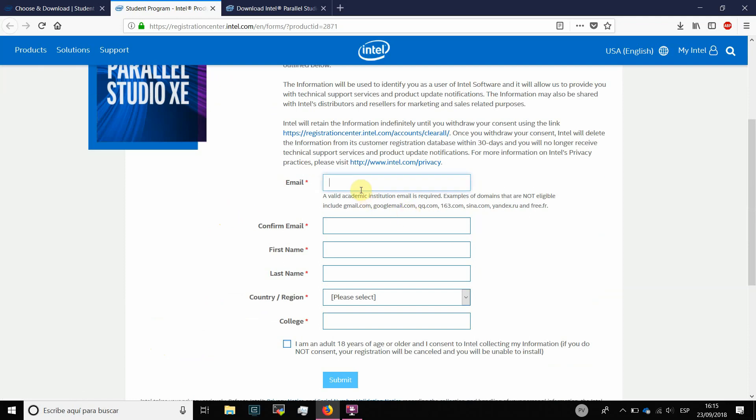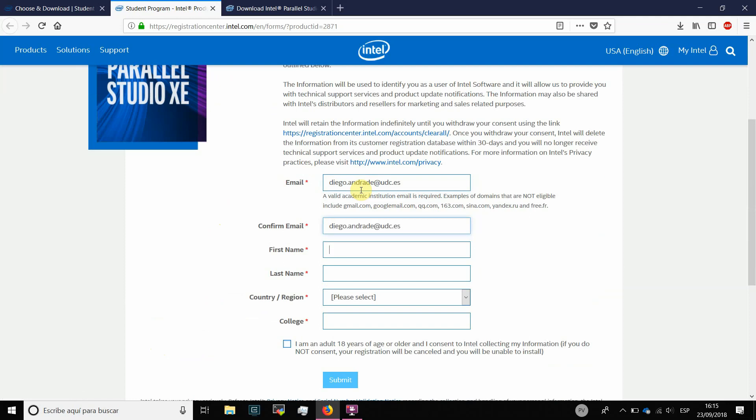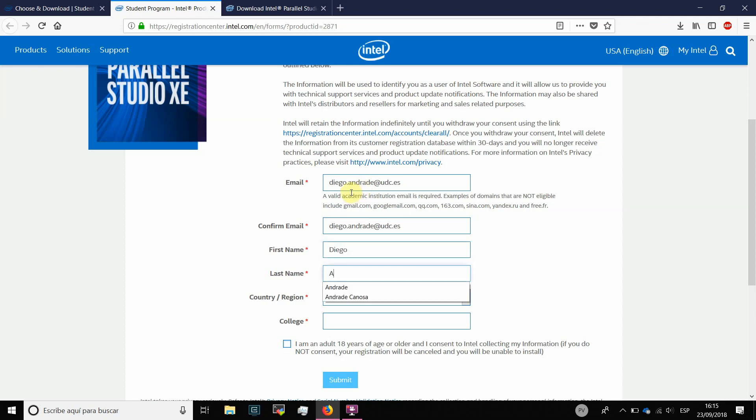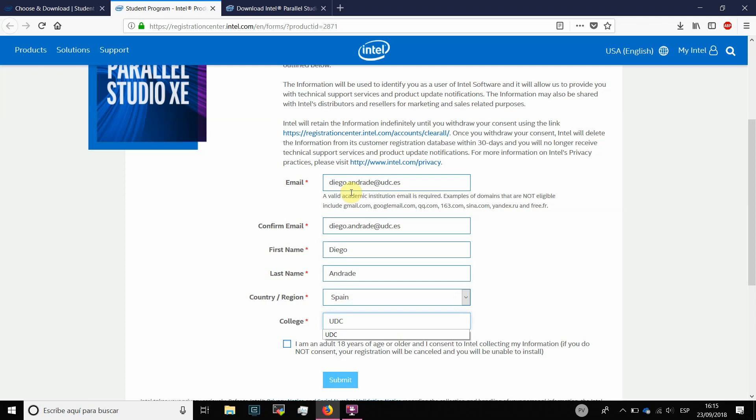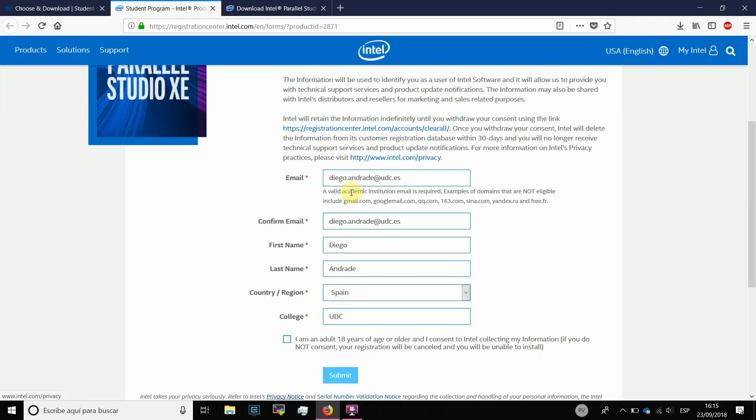You have to put your email address. It is important that here you use an academic institution email address. If you don't have one, please let me know. Then, you have to put your name, your last name, your country or region and the acronym of the college. In this case, it is UDC, but you can put USC or maybe AHT.